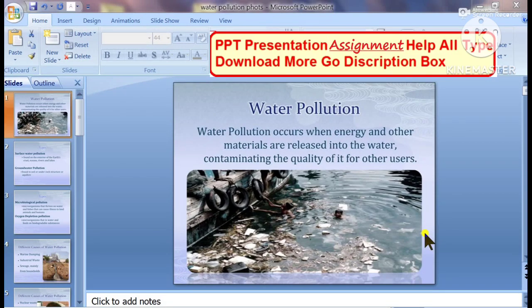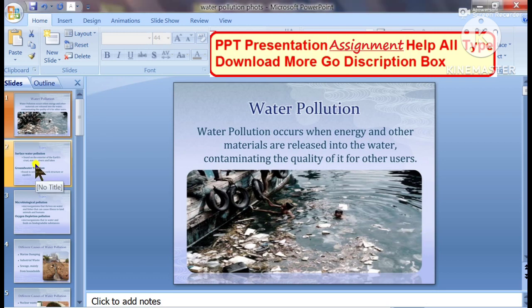Water pollution. Today we are discussing a new presentation on water pollution. Thank you so much friends for watching this video.